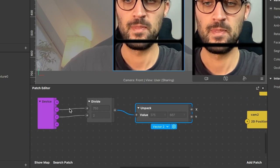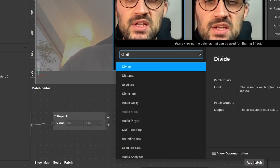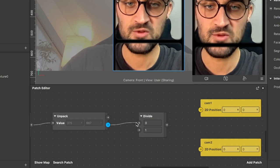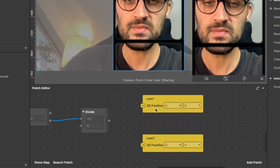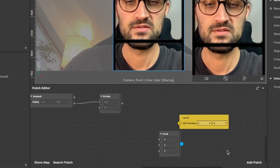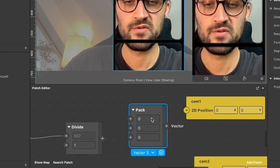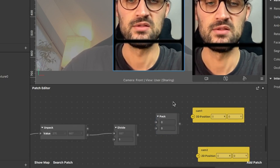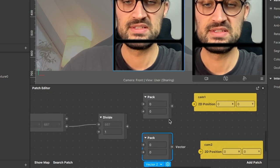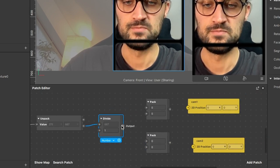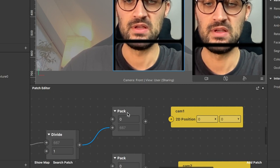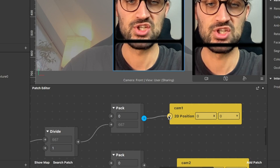Add another Divide patch, connect the Y output of the Unpack patch to its first input. Then create two Pack patches, setting each from Vector 3 to Vector 2, and duplicate one. Connect the output of the second Divide patch to the second input of the first Pack patch, then connect the first Pack patch's output to the 2D position of cam1. One camera stream should now appear below the main stream.